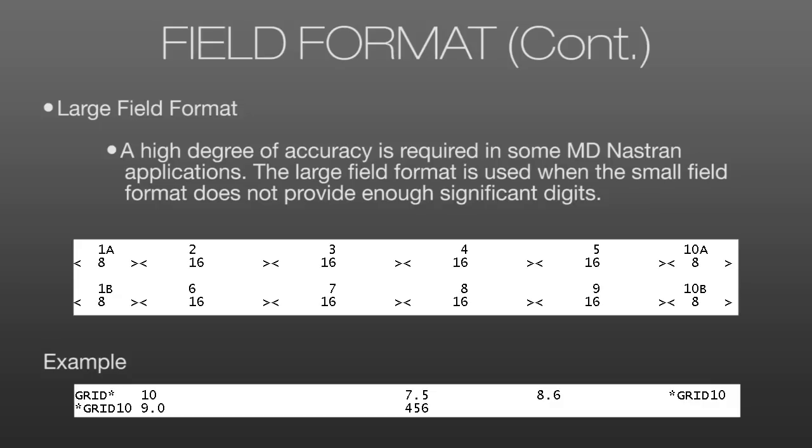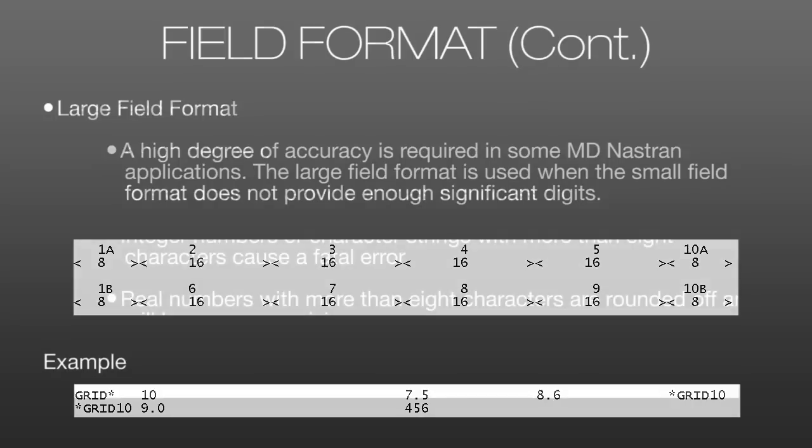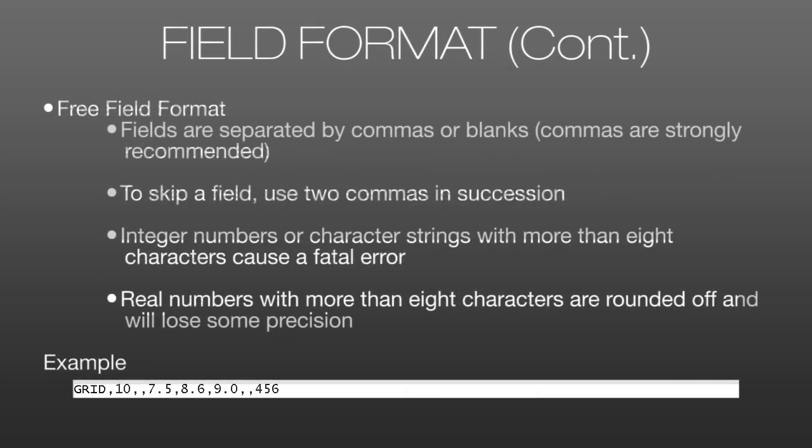This allows us, again, more digits for more precision. Finally, there's the free field format, where instead of having to keep track of the number of spaces between entries to maintain those 8 or 16 character wide entries, we can separate the fields with commas. Now, we still only have 8 characters to deal with here. So real numbers with more than 8 characters are rounded off and we'll lose some precision.